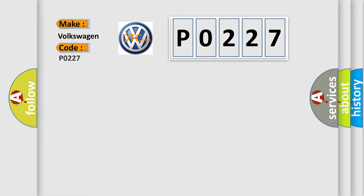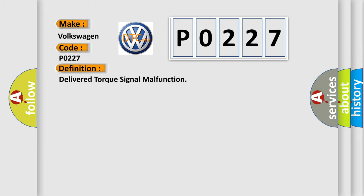For Volkswagen car manufacturers specifically, the basic definition is delivered torque signal malfunction.